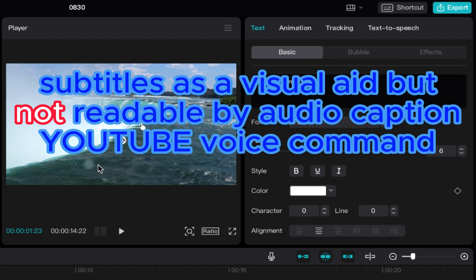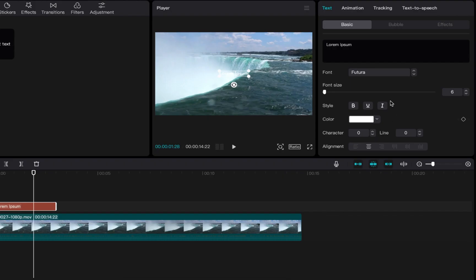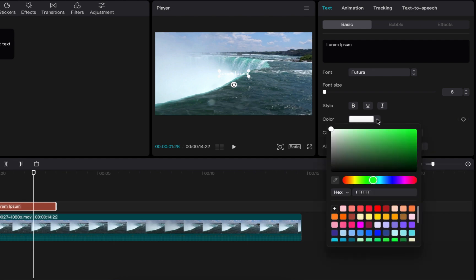And what lower third is, is just the text that shows up in the bottom. It's kind of like a silent text. So here you can change the color. I want it a little bit more punchy. You want to use a font that stands in contrast to what's in the background.